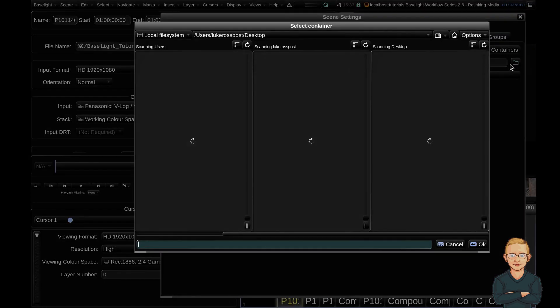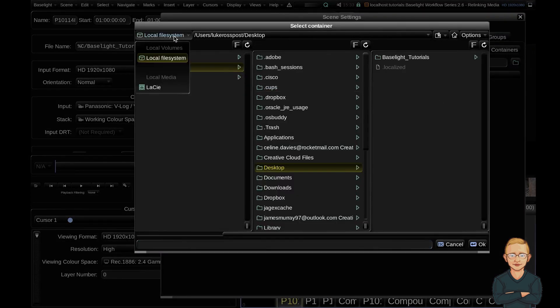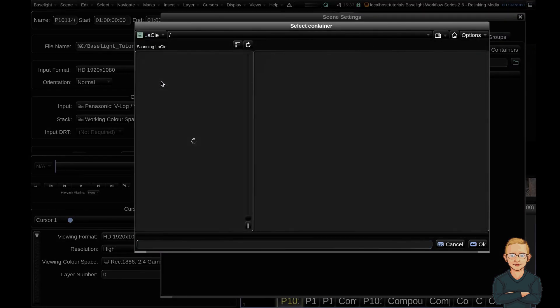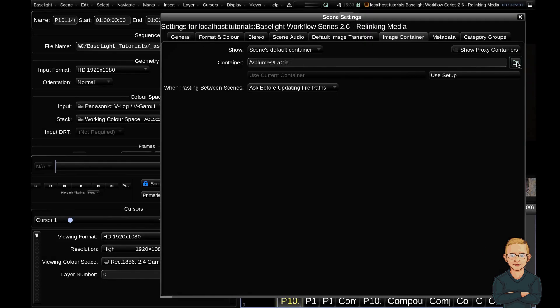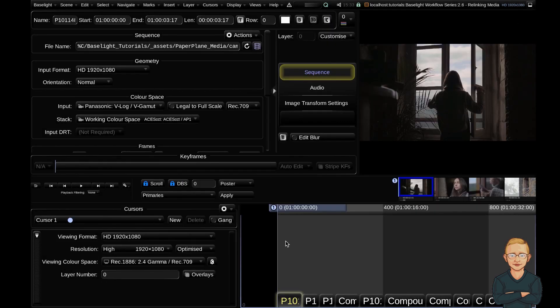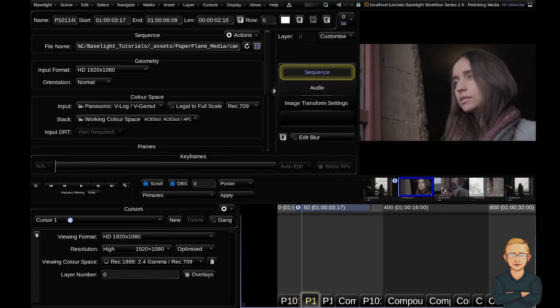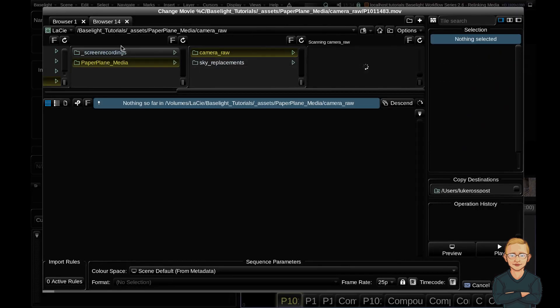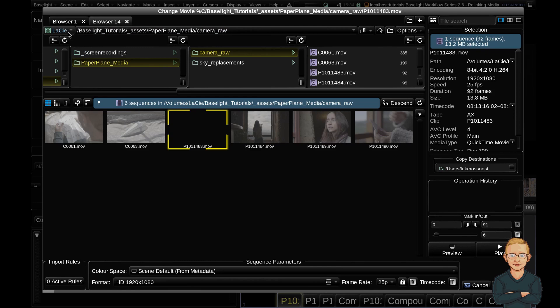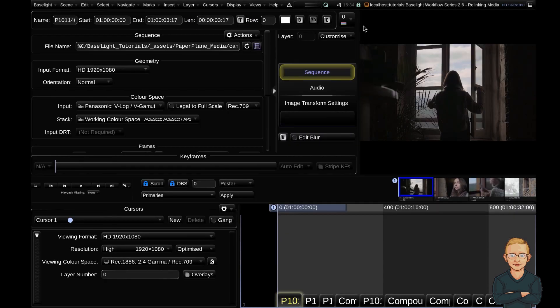So again, I can navigate back to my hard drive, hit OK and you can see that again all of my clips are still online. But now if we click the browse for new sequence button, it's now linking to my hard drive. So that's a way to relink your entire scene to a new location.